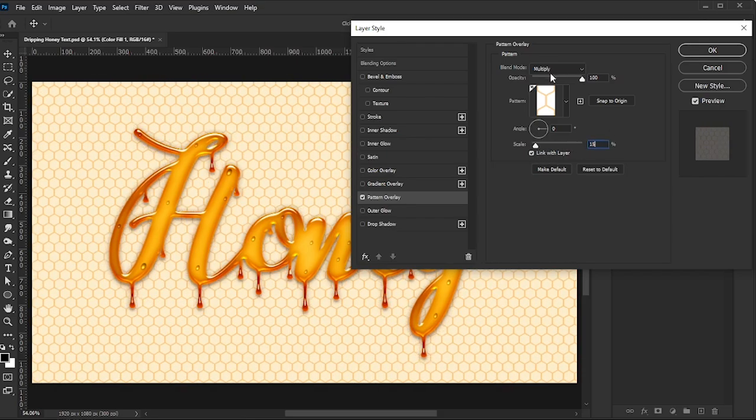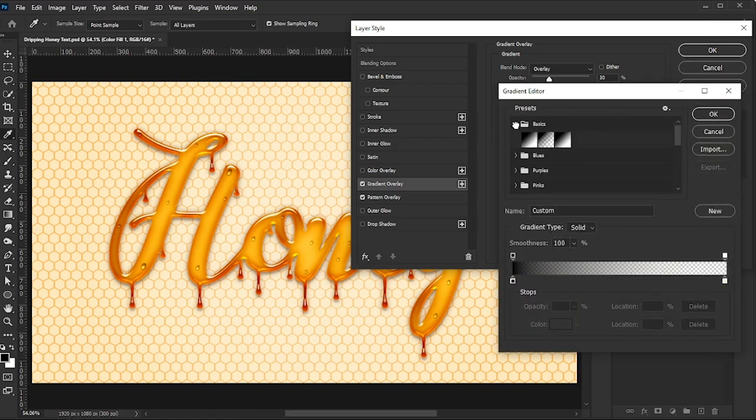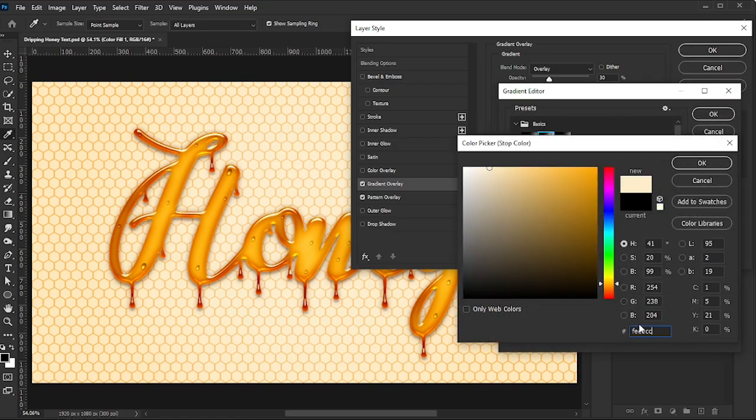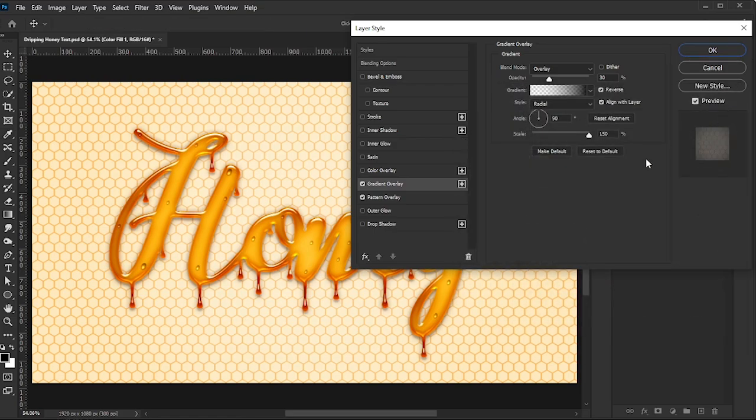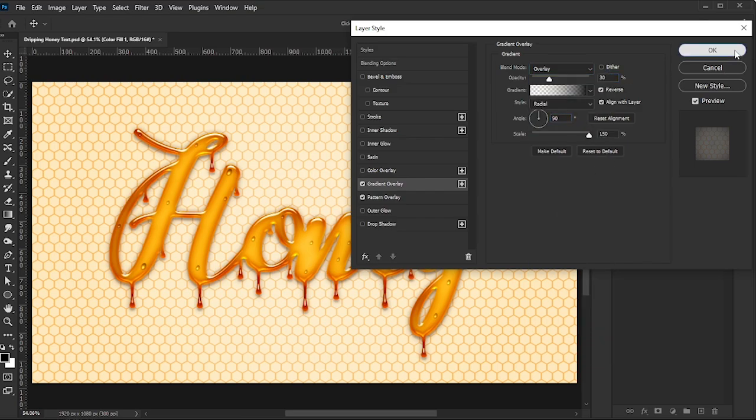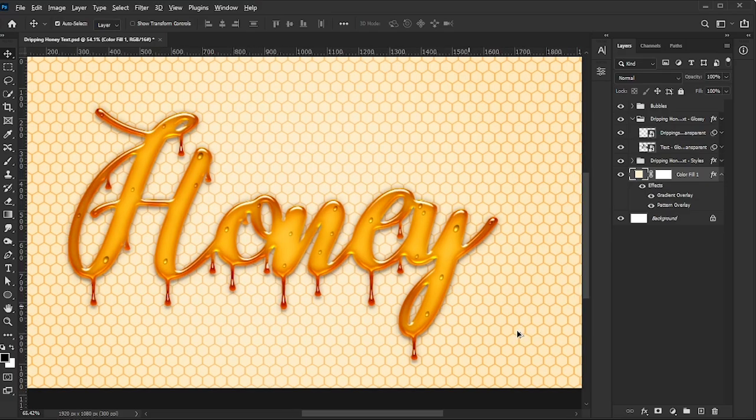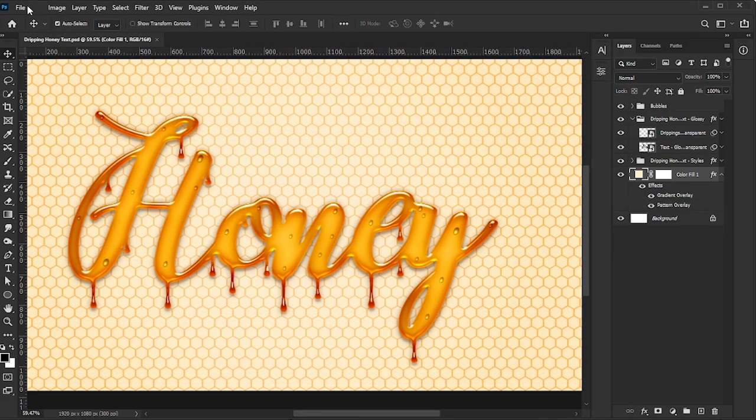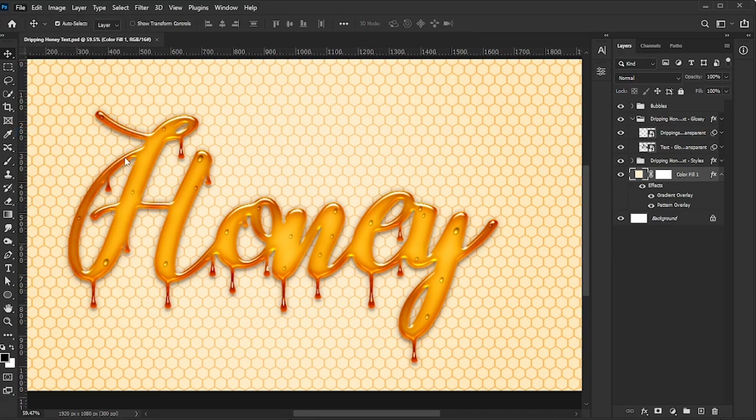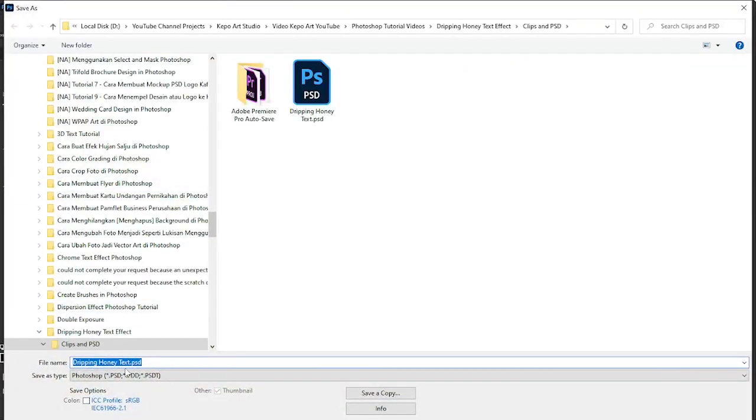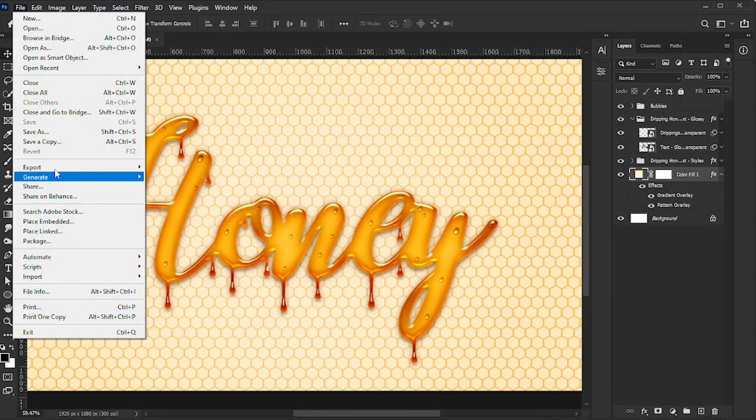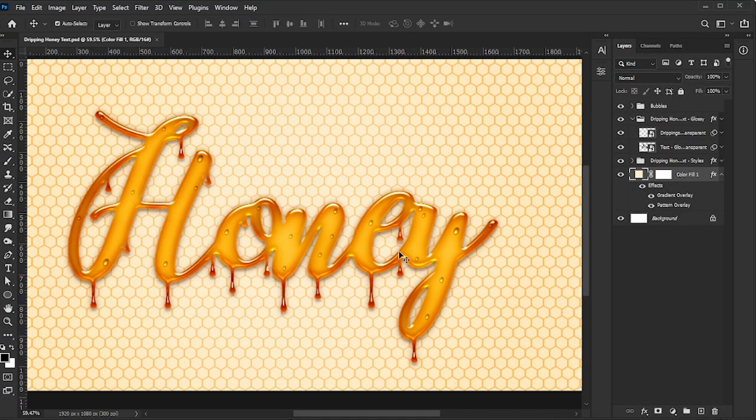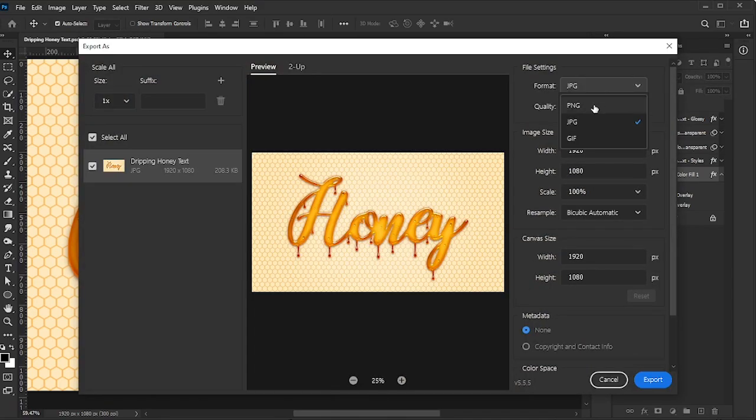Set the Blend Mode to Multiply, and Opacity to 100%. You might also want to experiment by adding other styles, like a Gradient Overlay, or even more effects to enhance your design. Now we have our completed Dripping Honey text effect. You can save the document as a Photoshop file in case you want to come back and make changes. You can also export it as a PNG if you'd like to use it for a web banner or other projects.